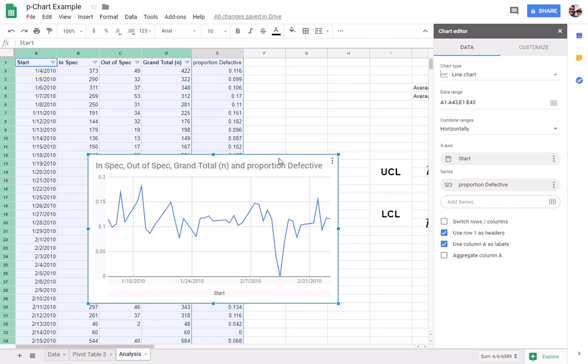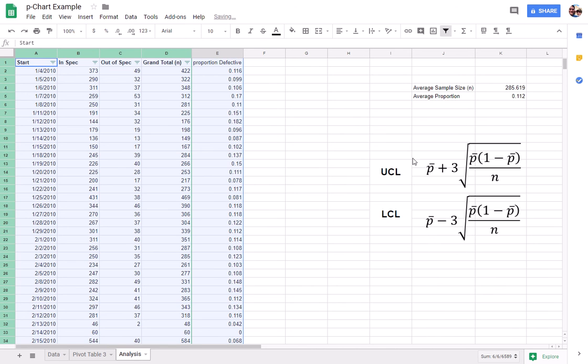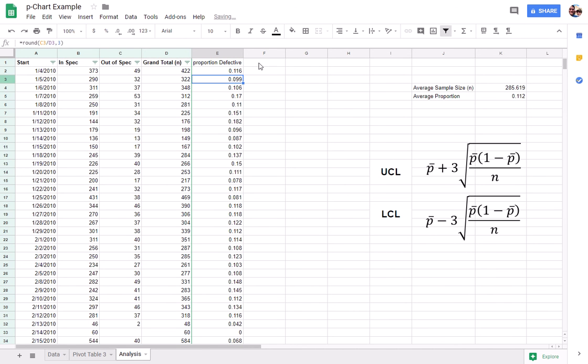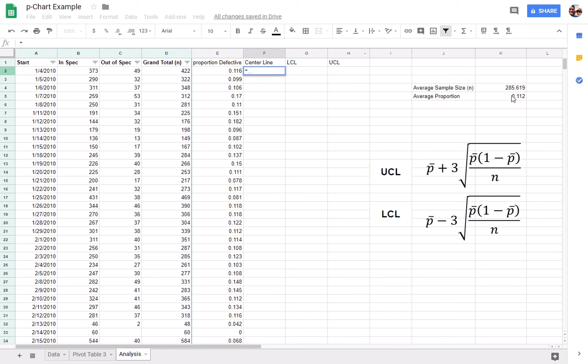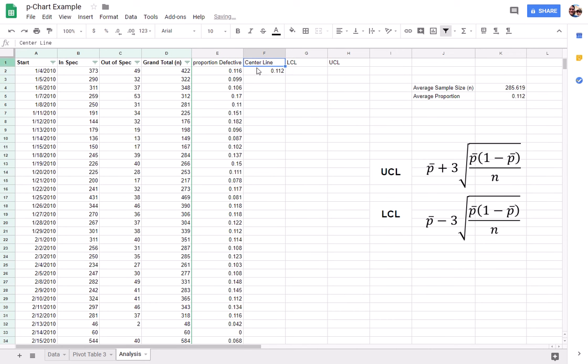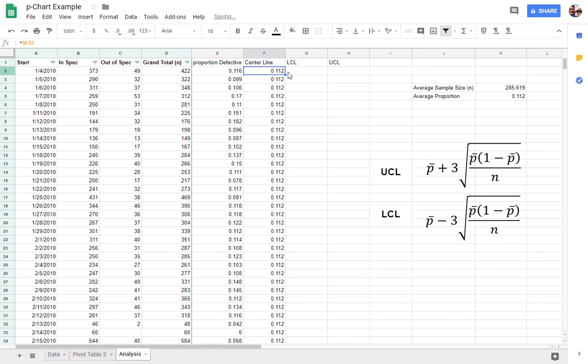But it's not really telling us a lot, so we're going to do a couple things here. We're going to create a center line to show us the average, and then we're going to create the upper and lower control limits. So let me delete that chart. The center line is going to be pretty easy. It's just the average proportion, and we're going to F4 that to lock that in.